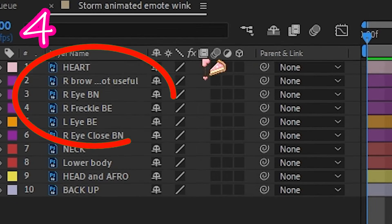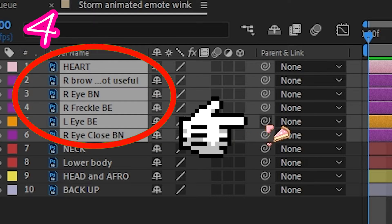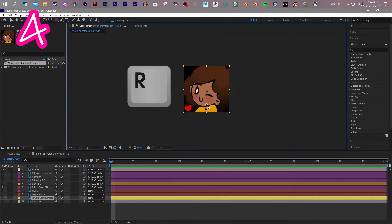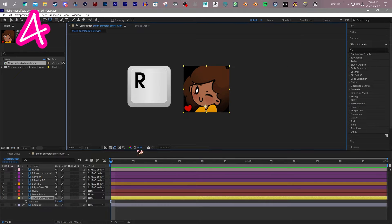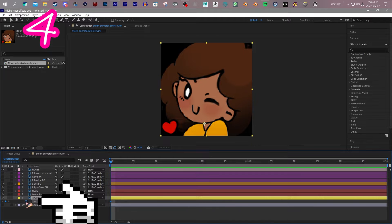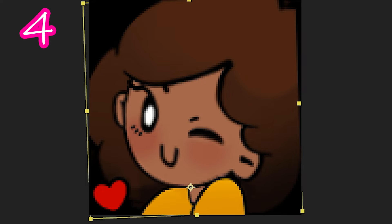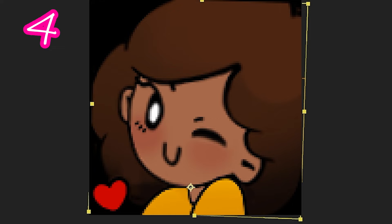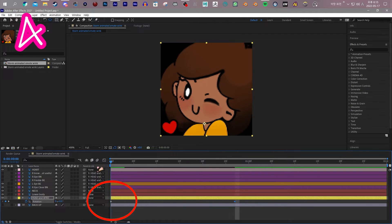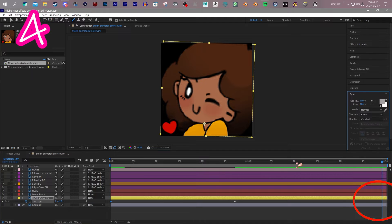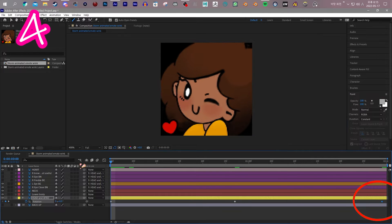4. Select everything and drag the squiggle to the head layer. On head layer, press R. Keyframe. Move timeline. Move head. At the end, repaste the first keyframe.